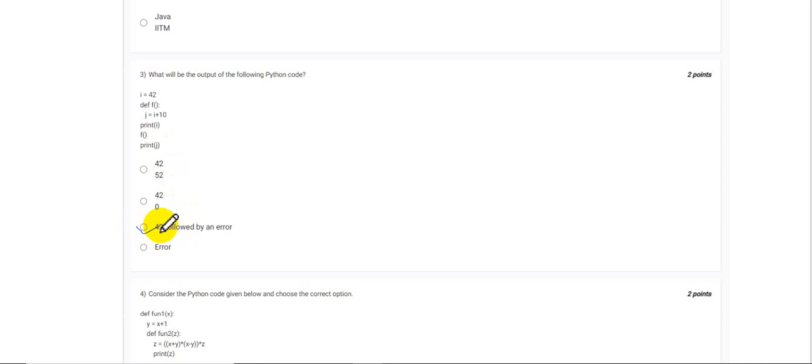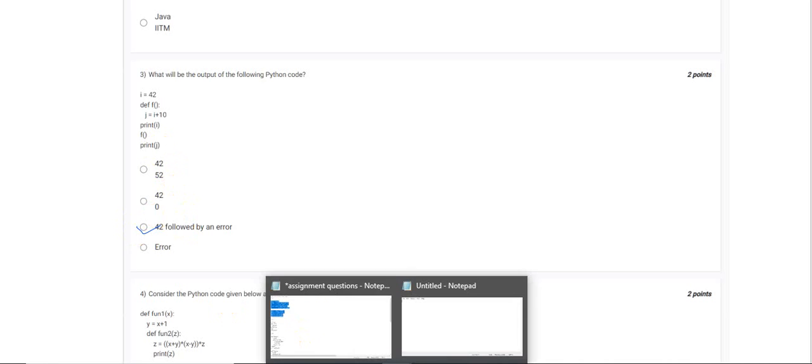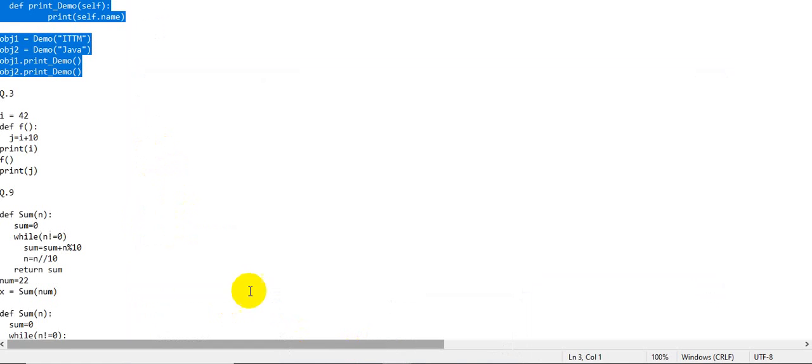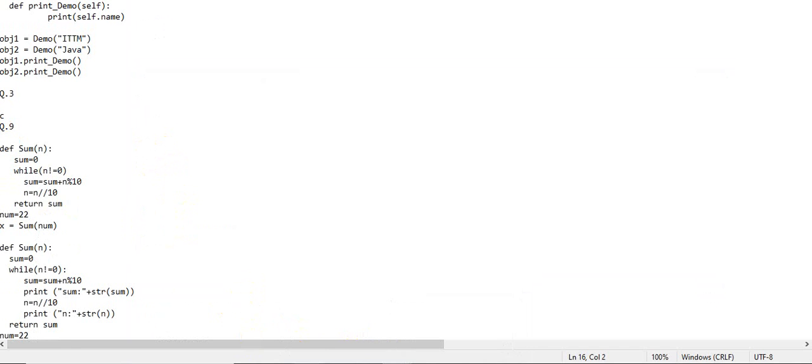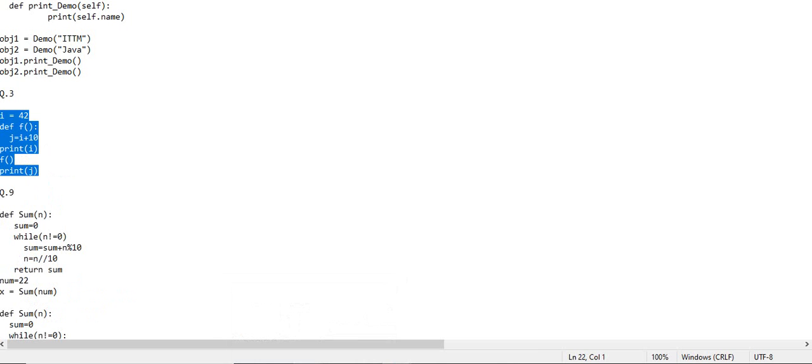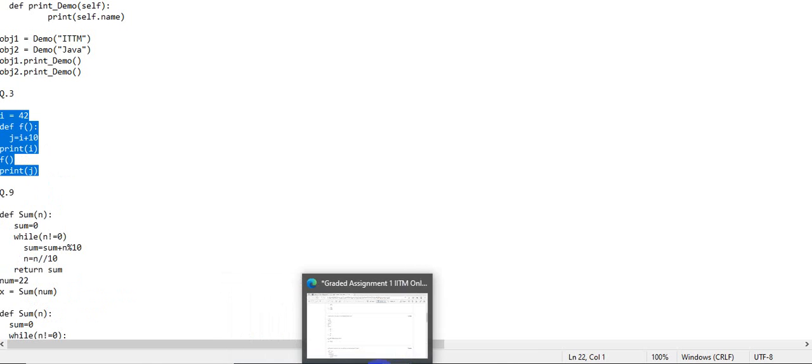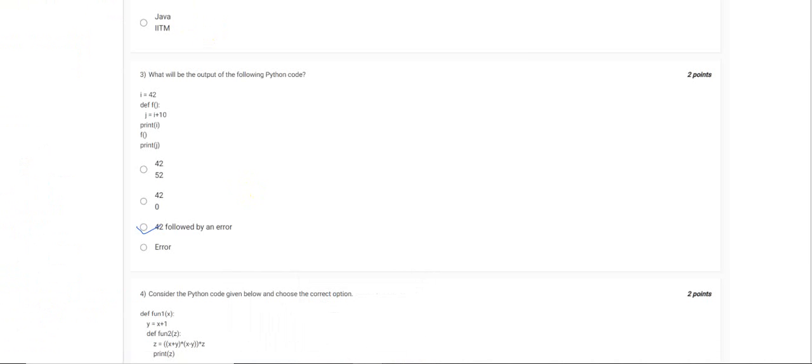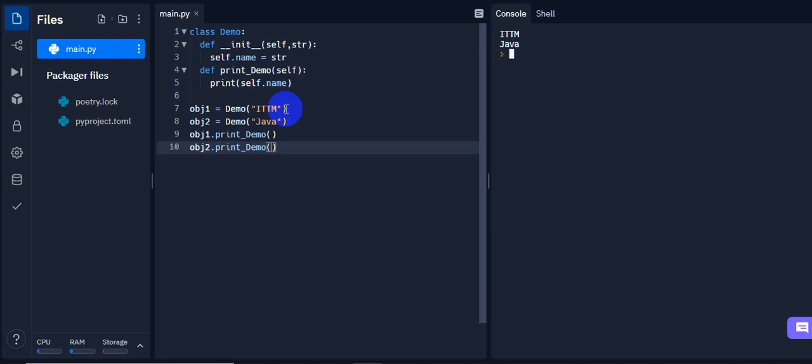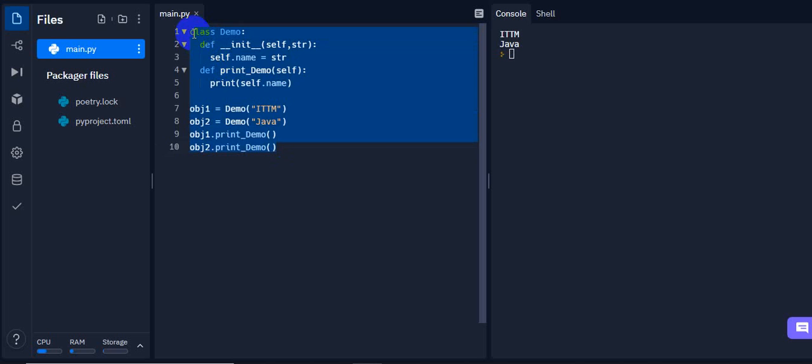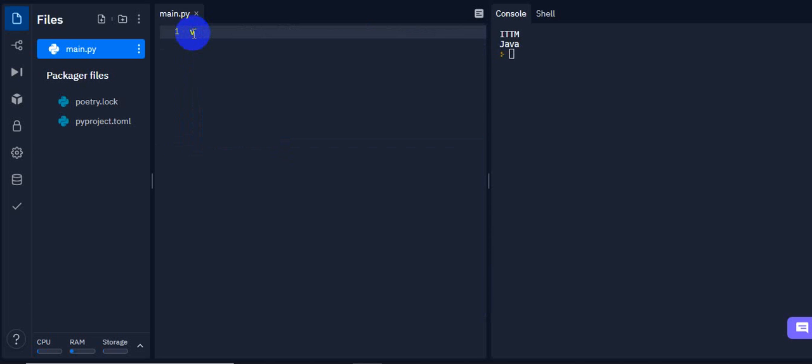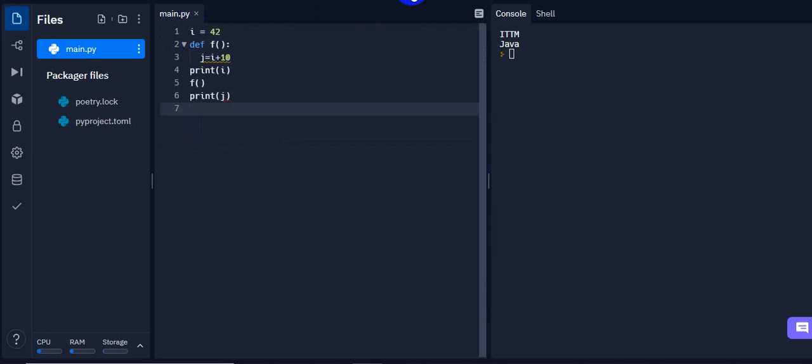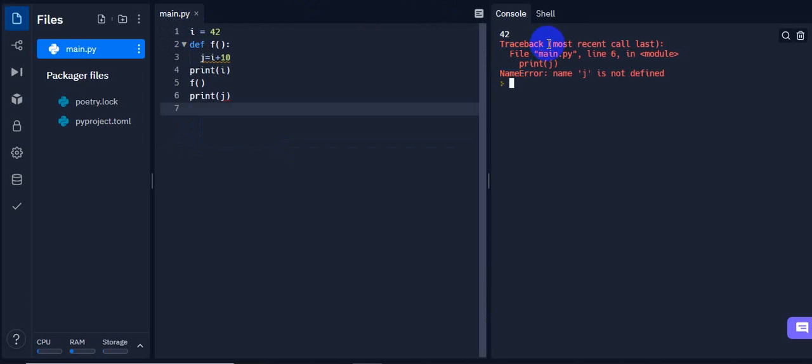Let's see if it is right or not. I'm again copying this code here and running it. So you can see we cannot trace it back: j is not defined. Hope this is clear to you. Now moving to the next question.